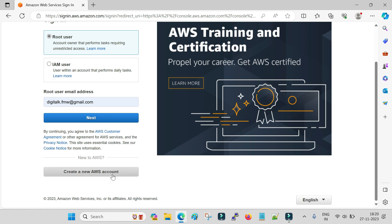I have posted a video on account creation as well. You can go to my channel and search for how to sign up for the Amazon AWS free tier account. It is hardly a five to ten minute process.